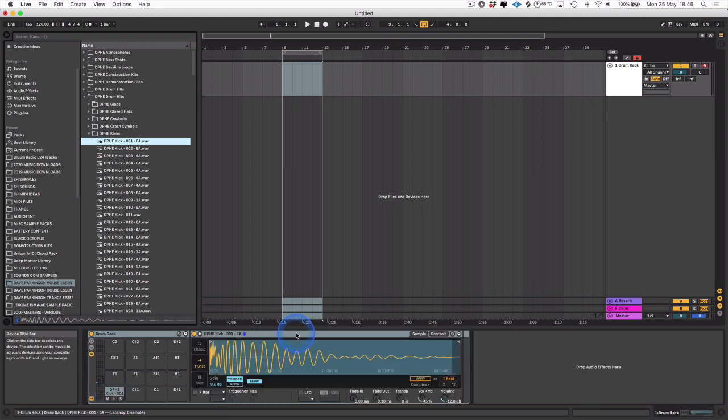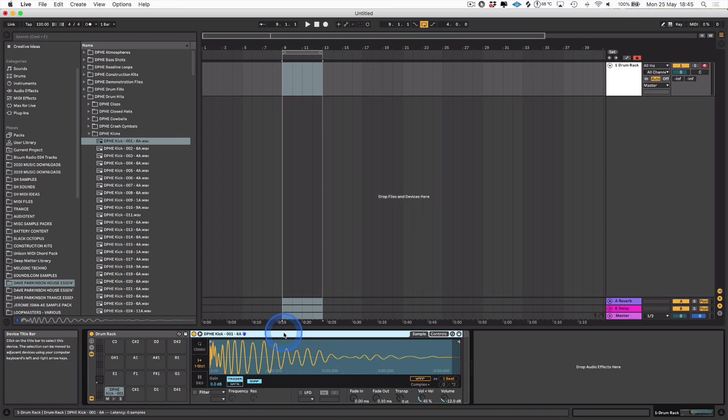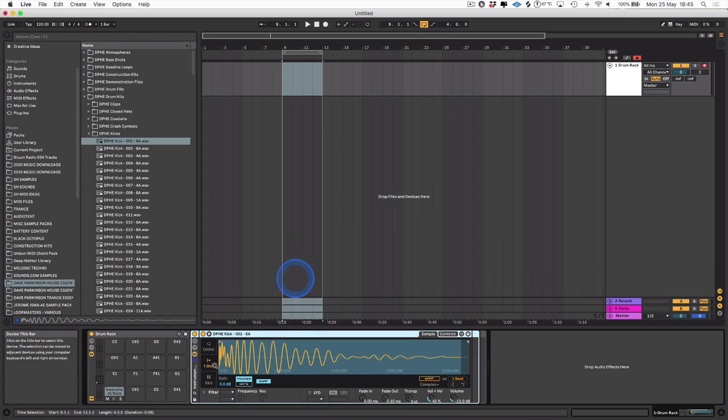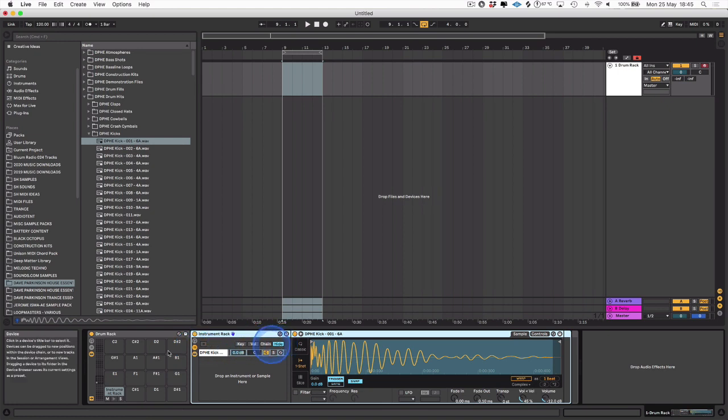That will create a Simpler. After that, we right-click on the Simpler and select Group, and that creates an instrument rack within the drum rack.